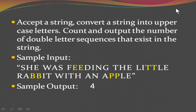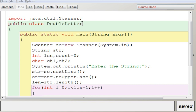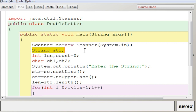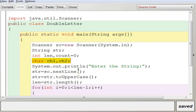Now let's move on to the program. The class name is DoubleLetter. You have the java.util package imported to use the Scanner class. Under public static void main, you have a line to create a Scanner object S, which is used to input values. You have a String variable to store the string — whether it is a word or a sentence. You also have two integer variables: len, which stores the length of the string for executing the loop, and count, initialized to zero, which stores the number of double letter sequences. Then you have two character variables, ch1 and ch2, because you are going to take two characters at a time and compare them.